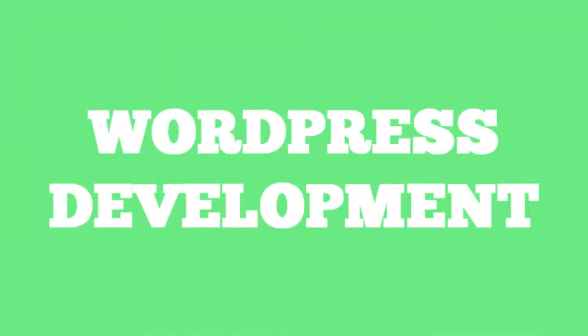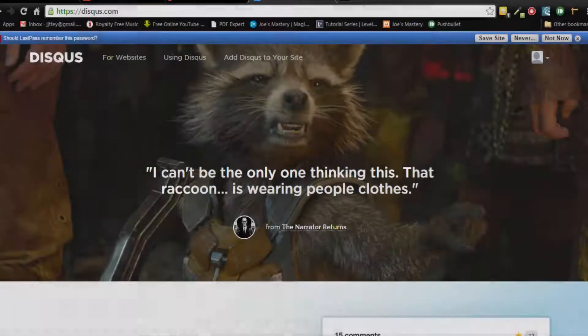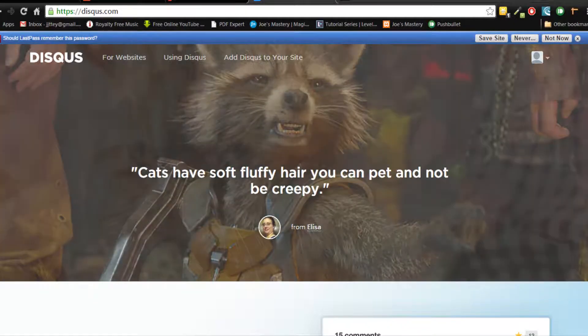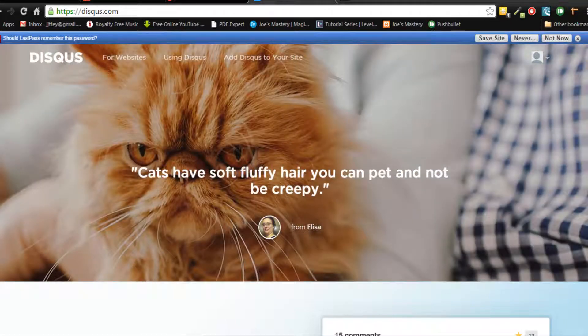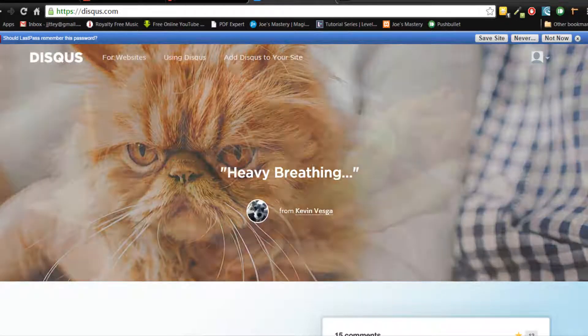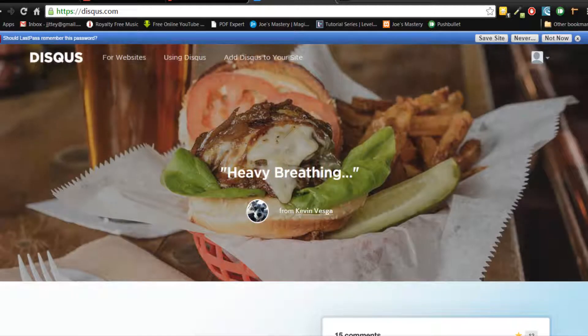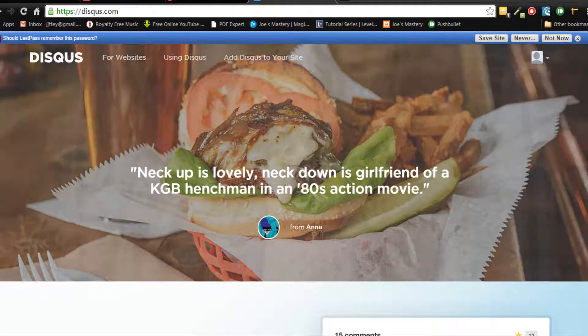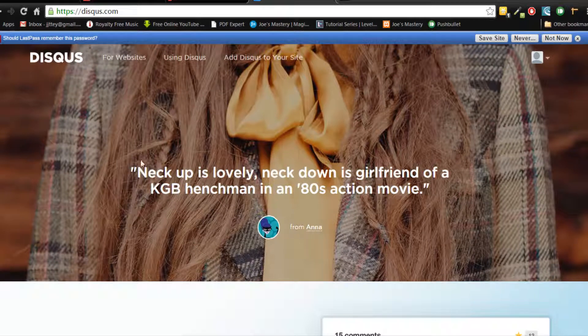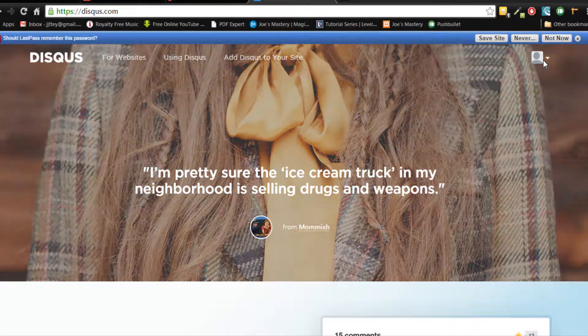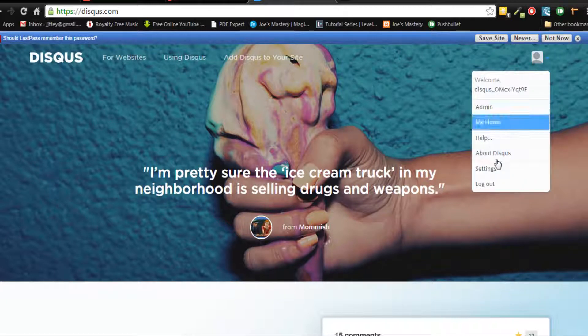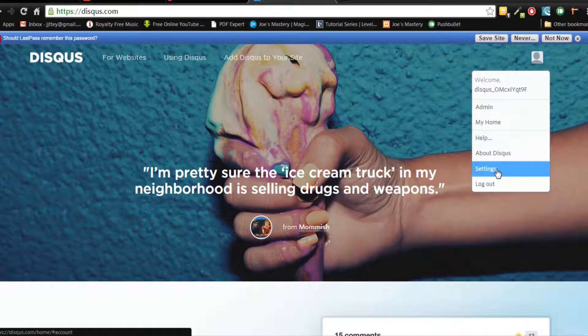For this tutorial we're gonna be using Disqus. Now Disqus is a comment system that is heavily used and very effective. So go into Disqus.com and go on this your user after you've logged in or signed up and click on settings.